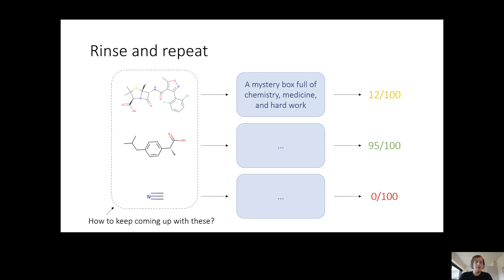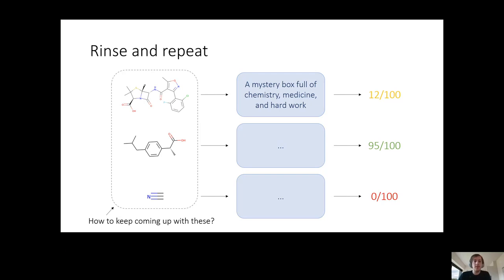The question is: how do you come up with these ideas, how do you come up with these molecules? And even more interestingly, how do you come up with these ideas taking into account the results that you're getting? For example, if you have one molecule that got you a lot of points, then maybe you can think: I'm going to try a few other molecules that are very similar, because maybe one of them gives me even more points. So how do you take into account how many points you get?